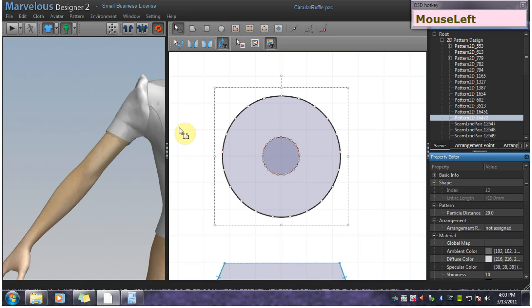I want to show an alternative way of making the circular ruffle pattern that mimics a real-world pattern better than the other tutorial that I did. In the other tutorial, that method was simpler, easier. But this one is a little bit more authentic.